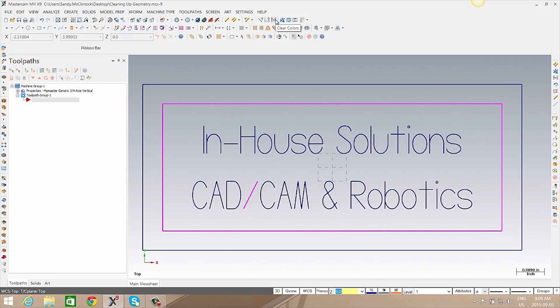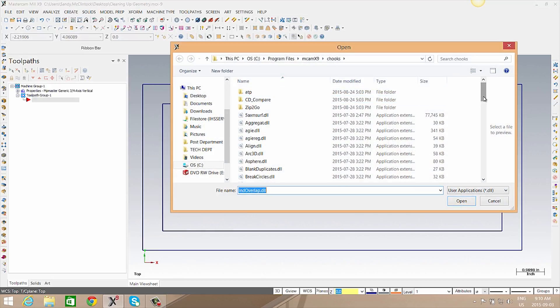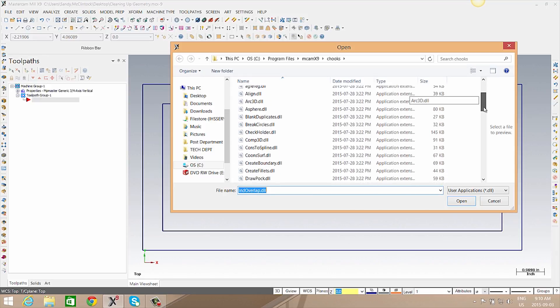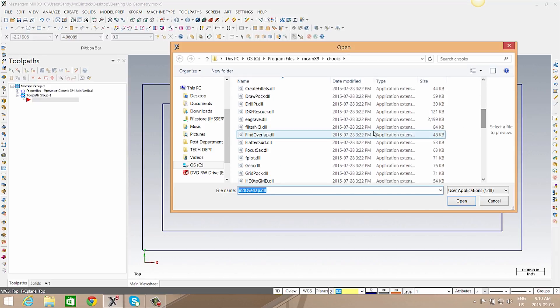We can clear the color back to the original color, and next we will delete any overlapping entities. Here we'll use a C hook, so we can either press Alt C on our keyboard or go to the icon available, and then we'll scroll to a C hook called Fine Overlapping.